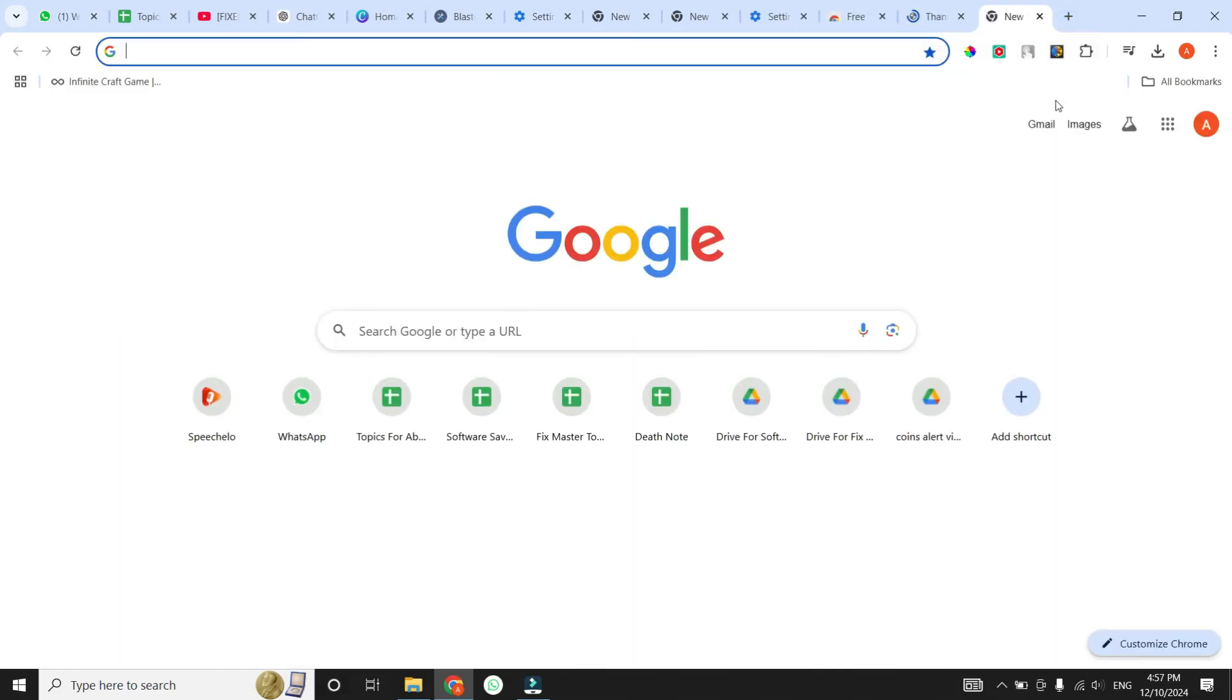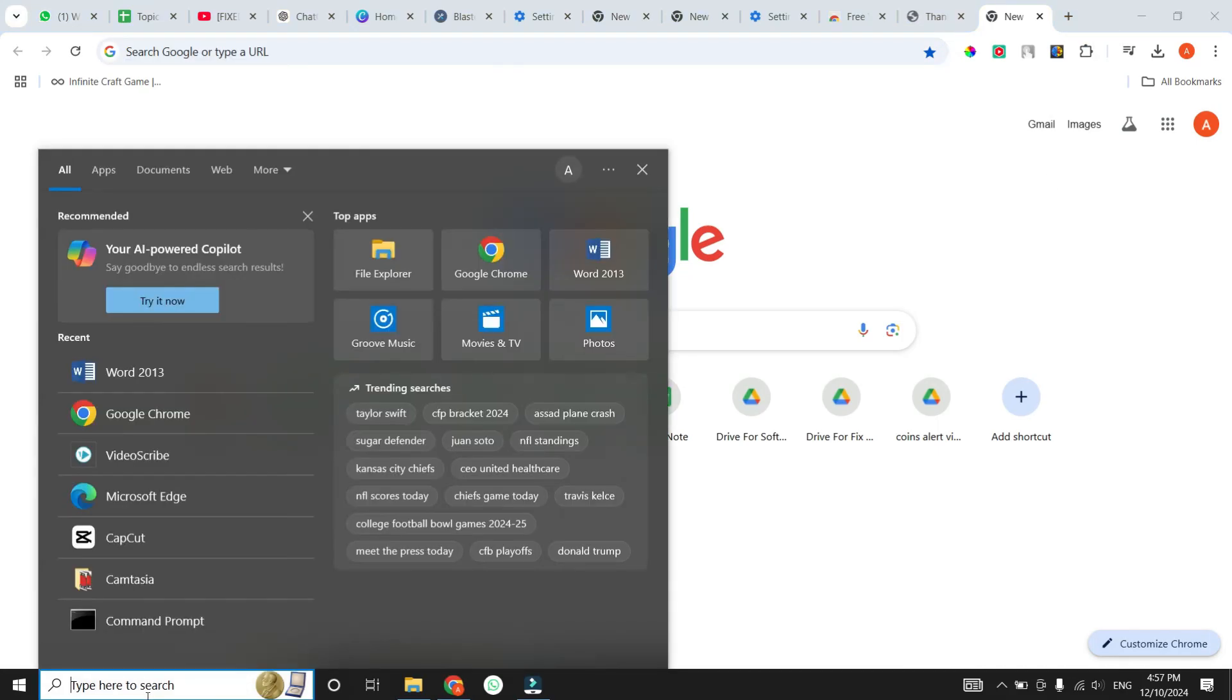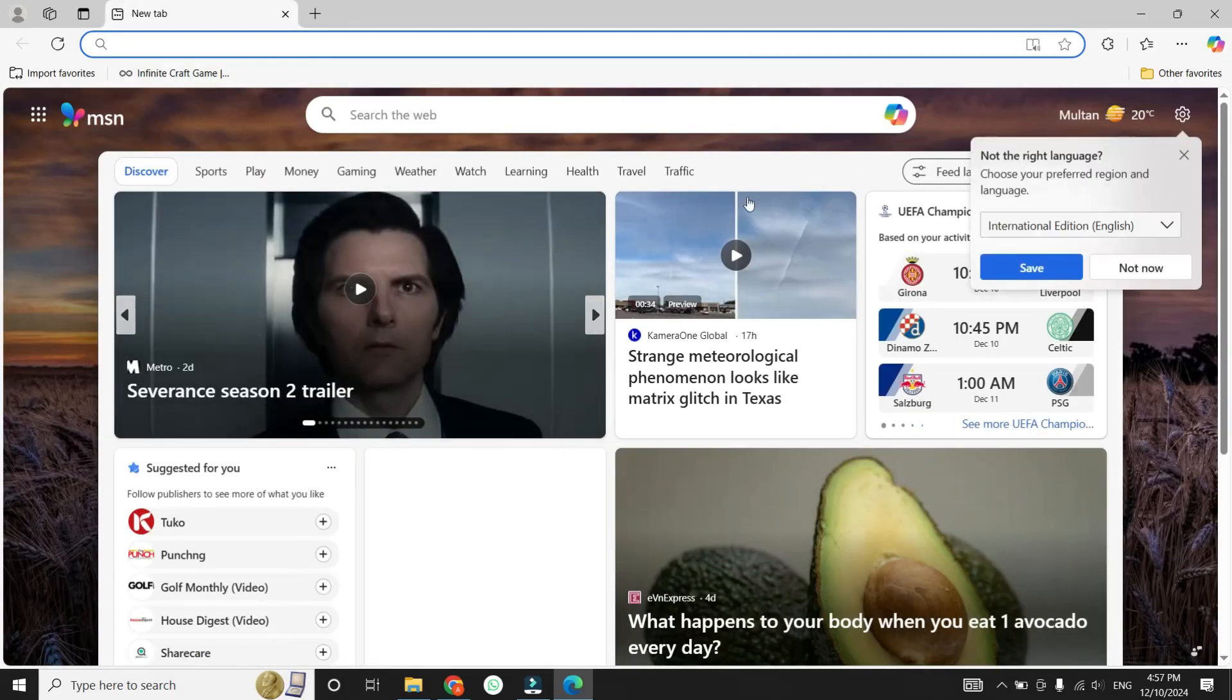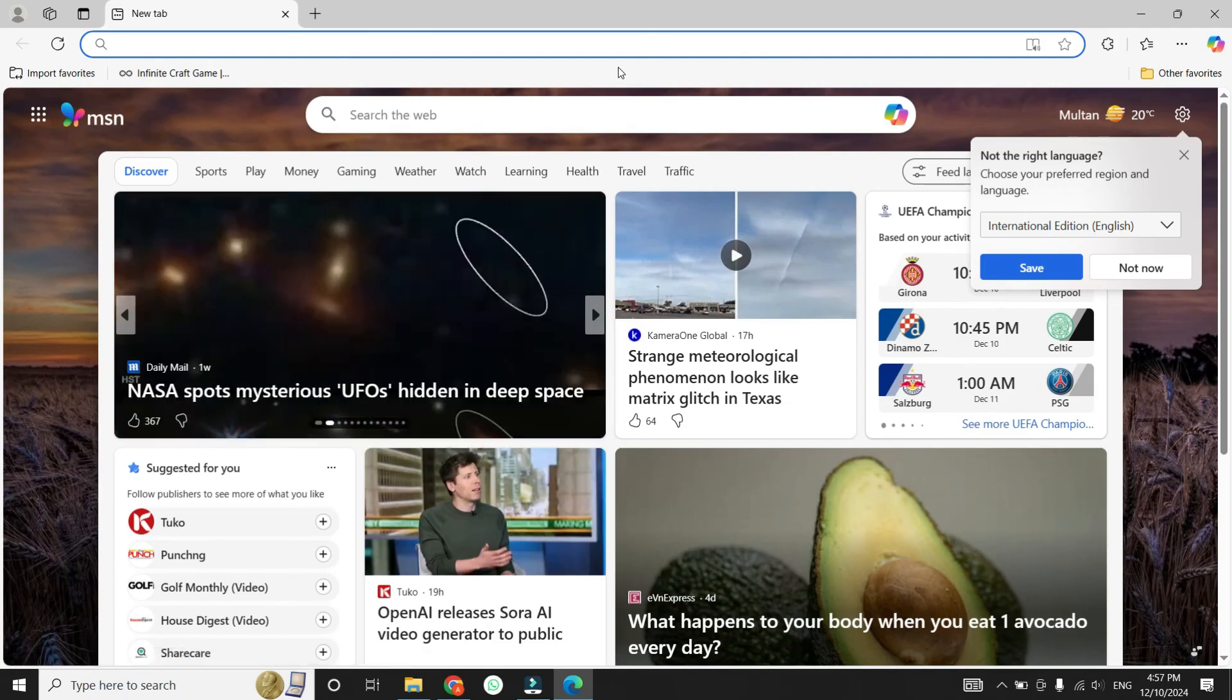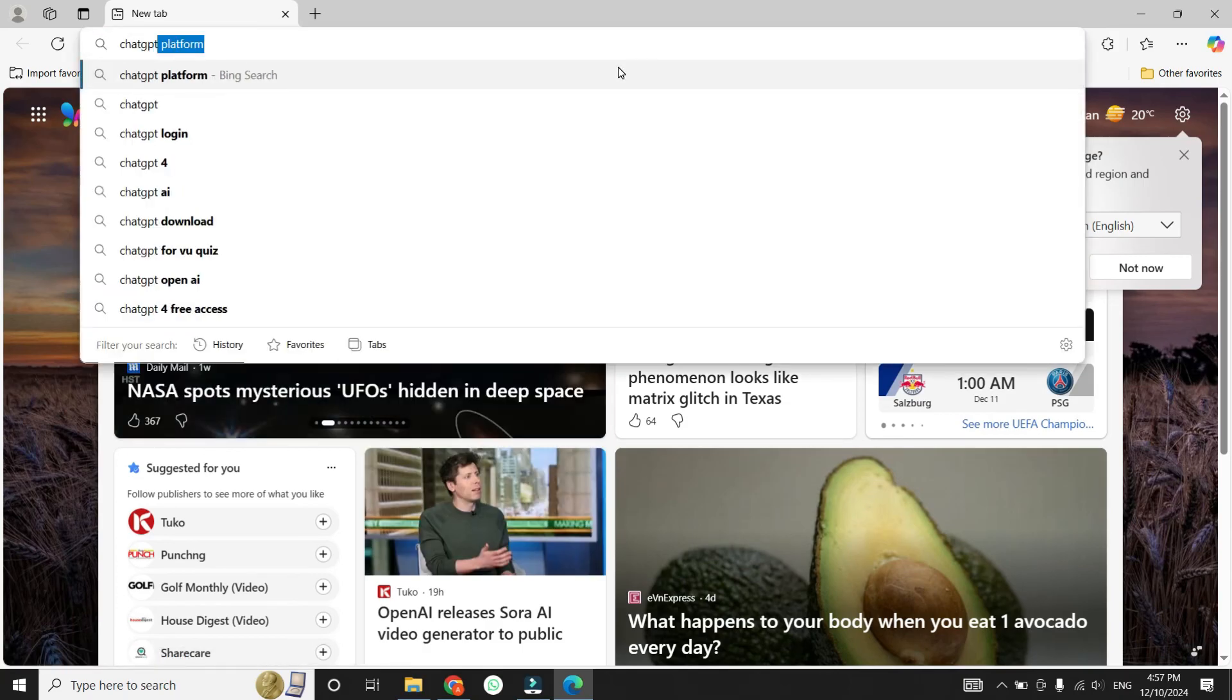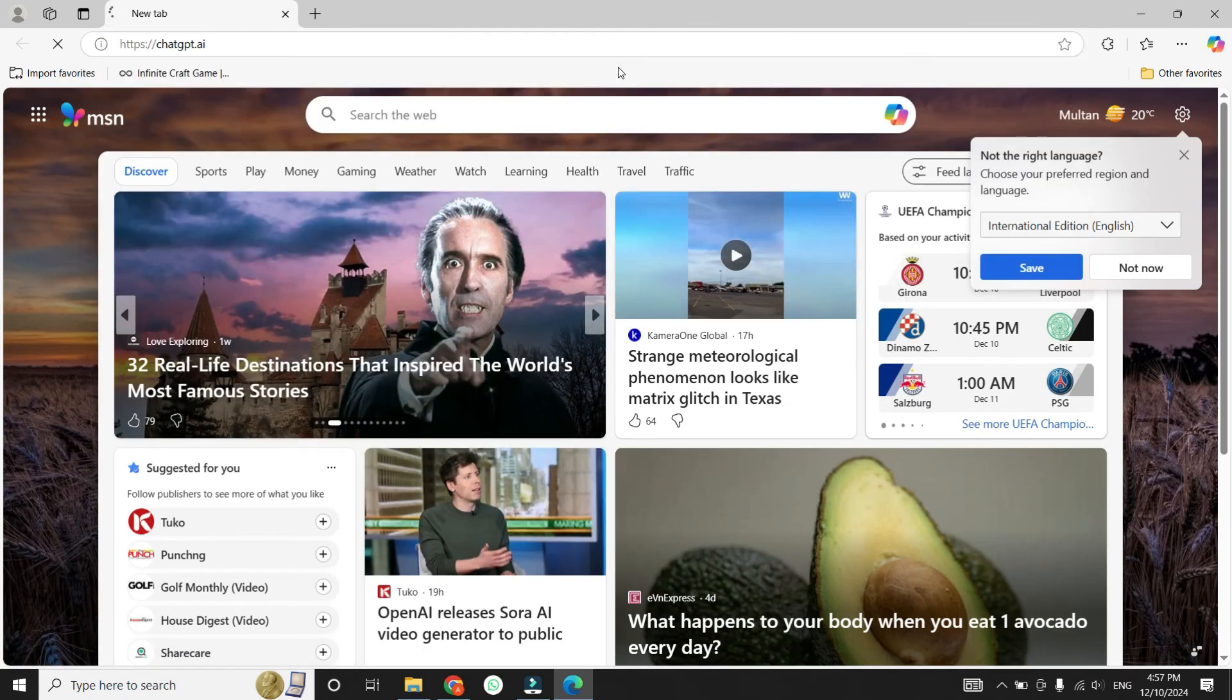The final solution is to try a different browser. Sometimes, the issue is specific to the browser you're using. Alternatives like Opera, Brave, or Firefox often work seamlessly with ChatGPT. Install one of these browsers, log in to ChatGPT, and check if the problem is solved.